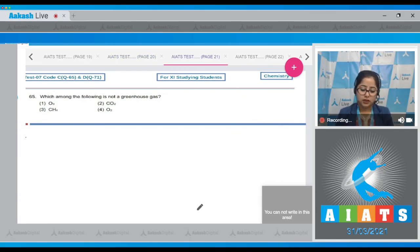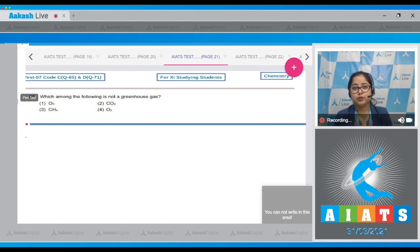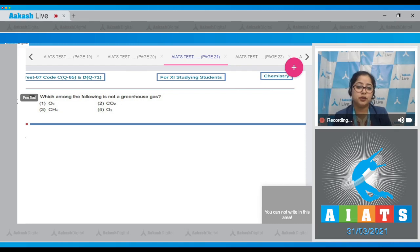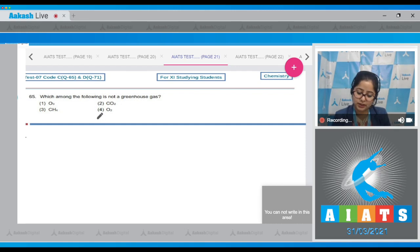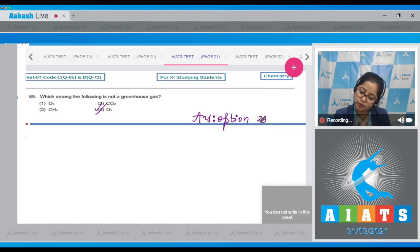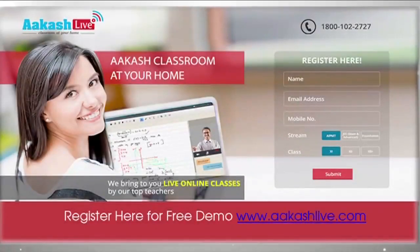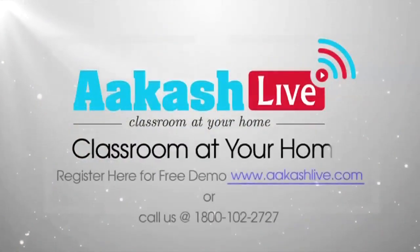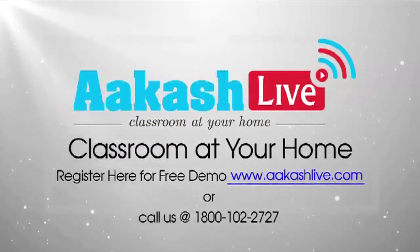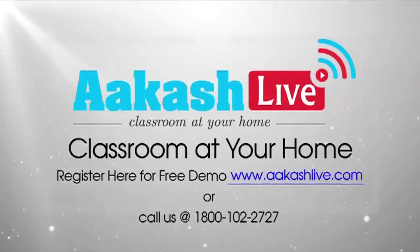Question 65: Which among the following is not a greenhouse gas? We know that O₃, CO₂, and CH₄ are responsible for the greenhouse effect. Among the options, O₂ is not a greenhouse gas. The correct answer is option number 4.